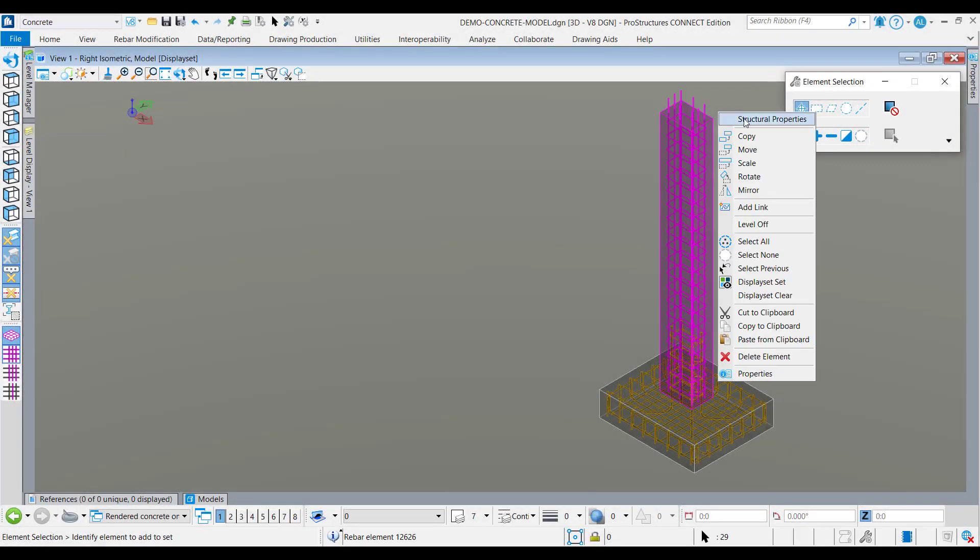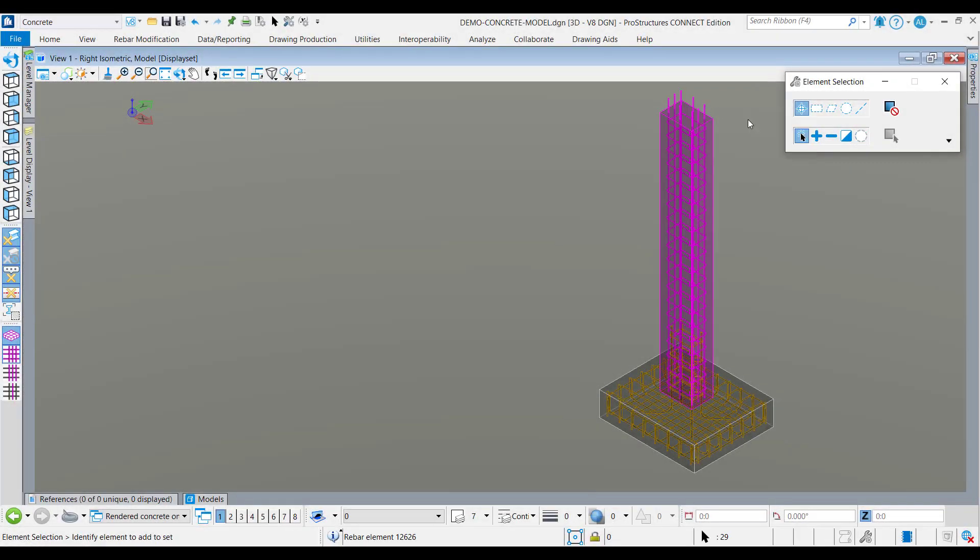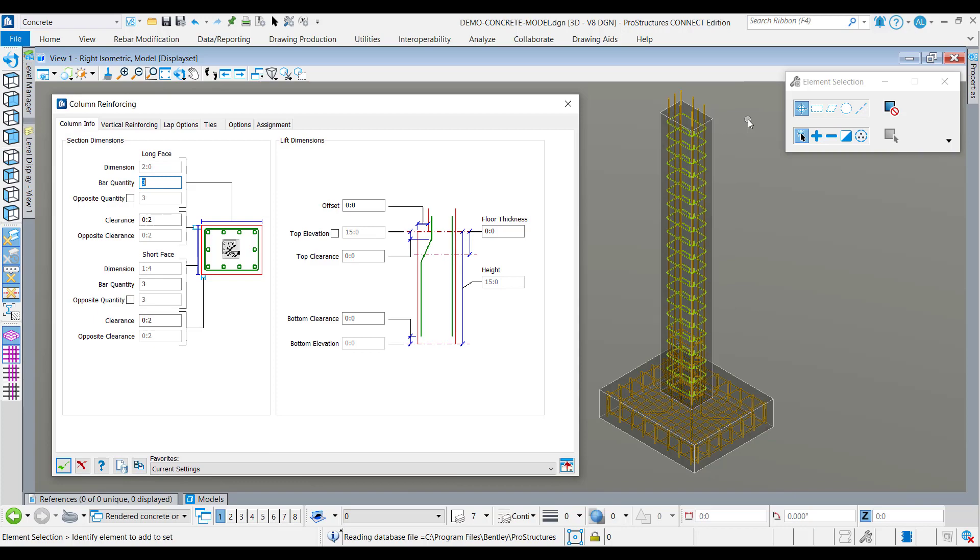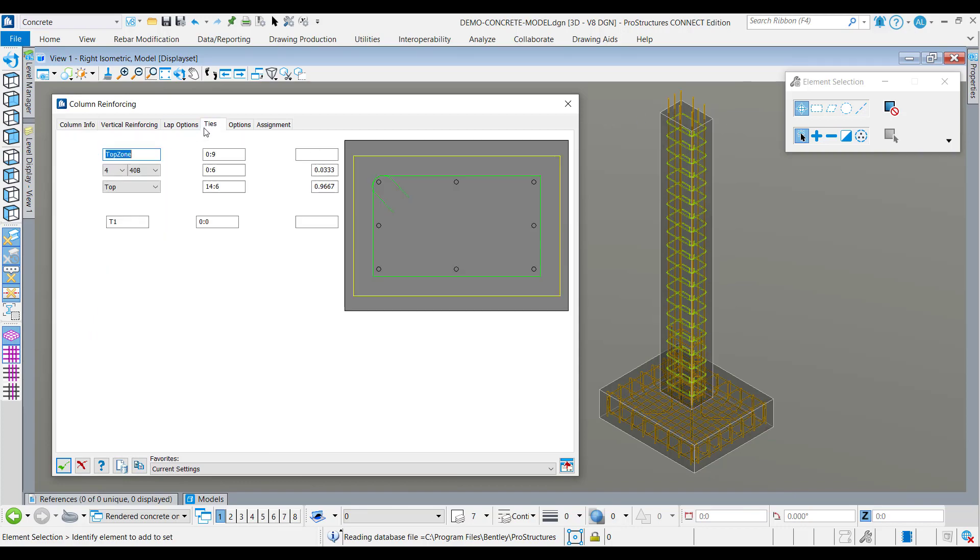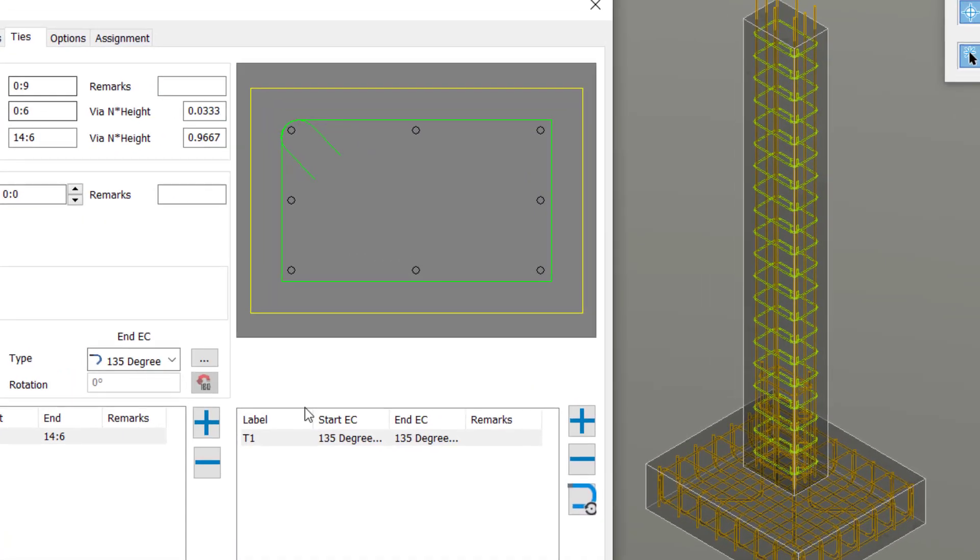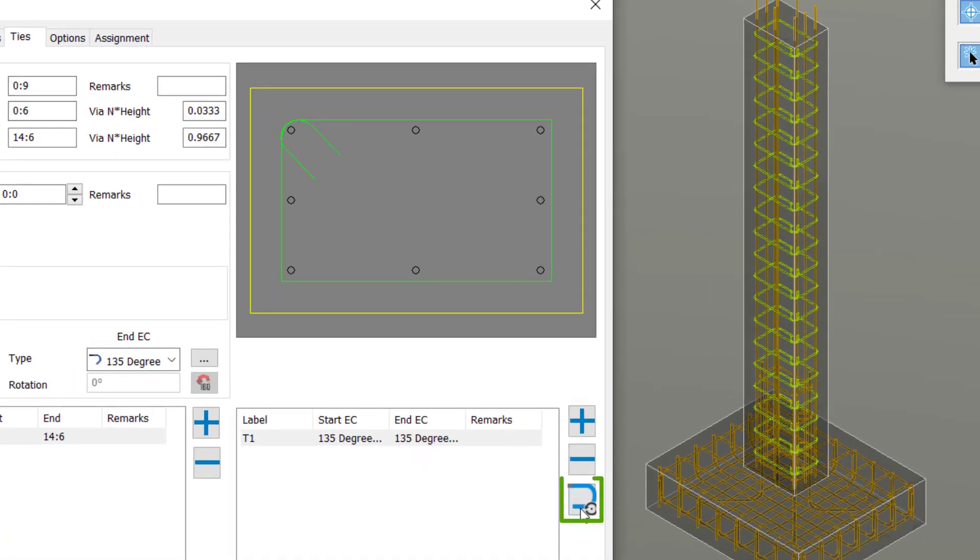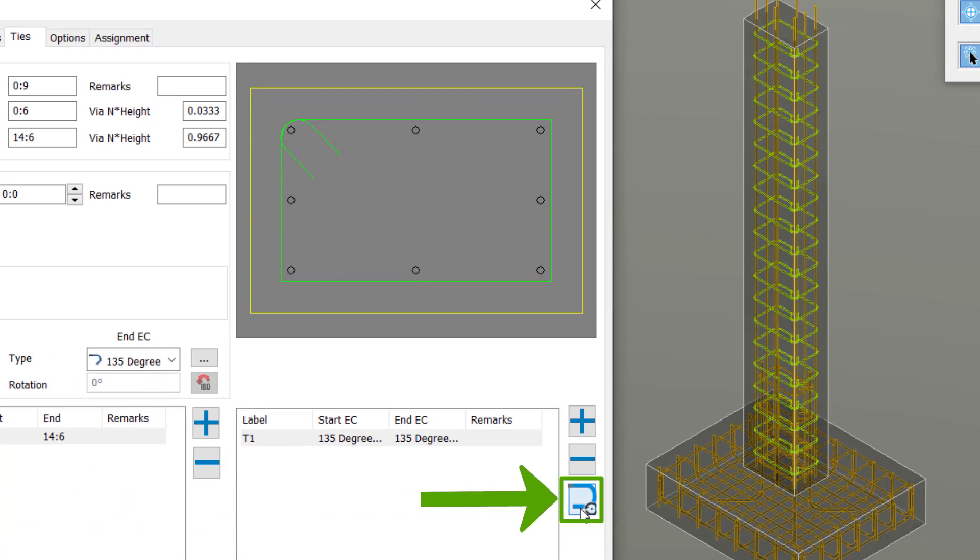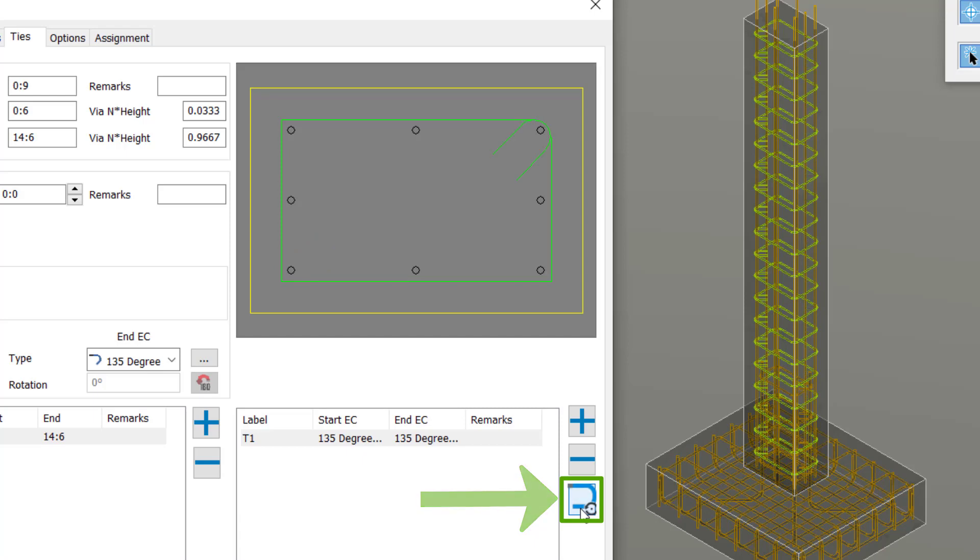A new button has been added to the stirrups and ties creation tab in the beam and column reinforcing tool, enabling users to rotate the position of the end conditions of these stirrups easily. This will reduce the keystrokes used for modeling, thereby helping to save remodeling efforts.